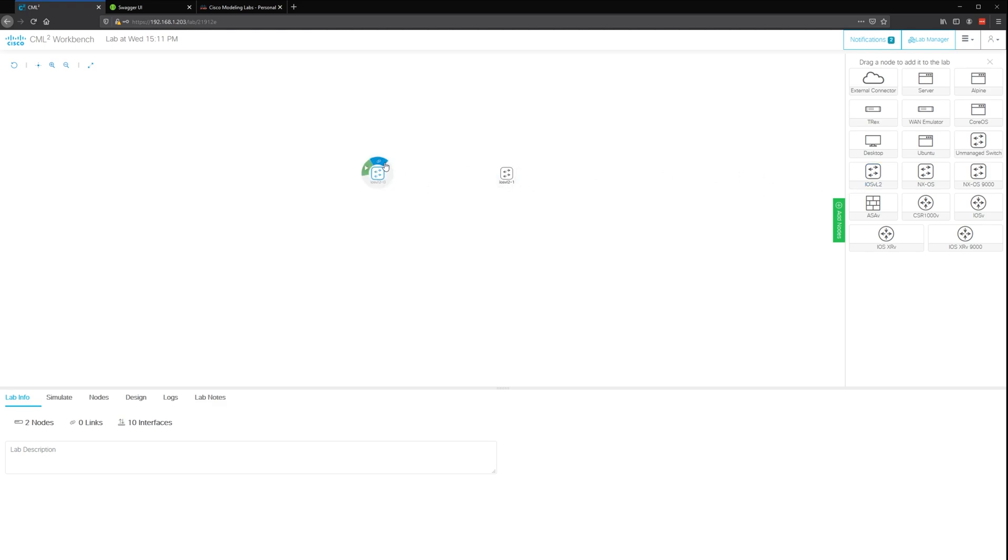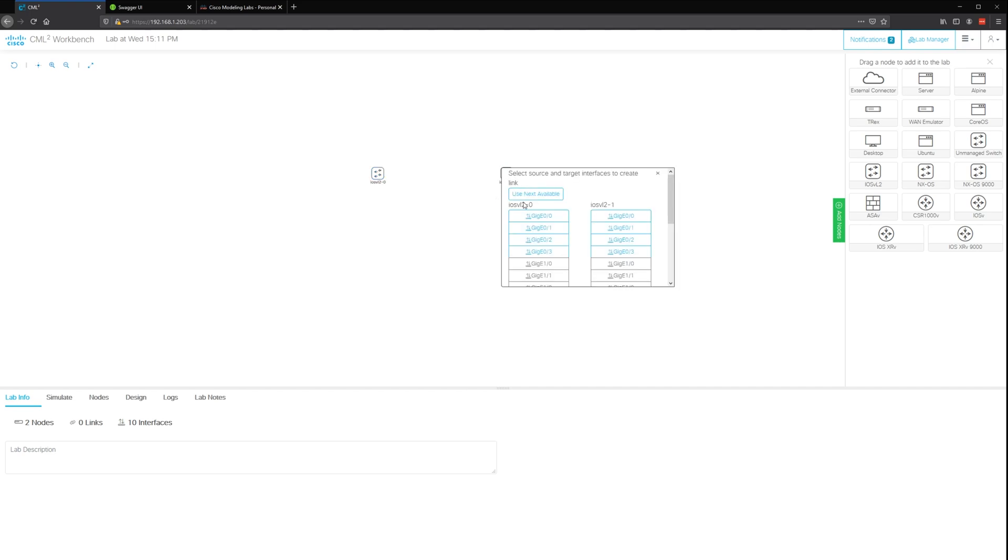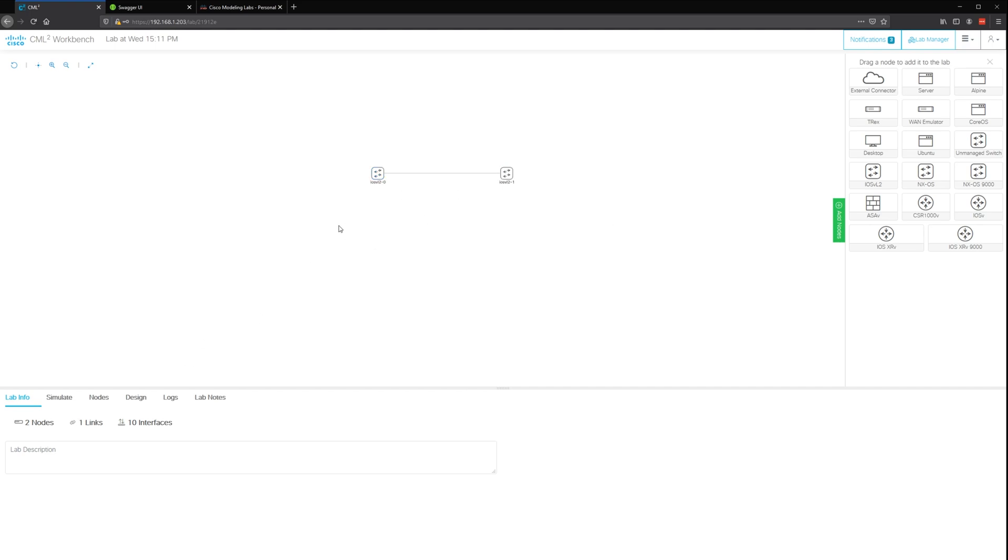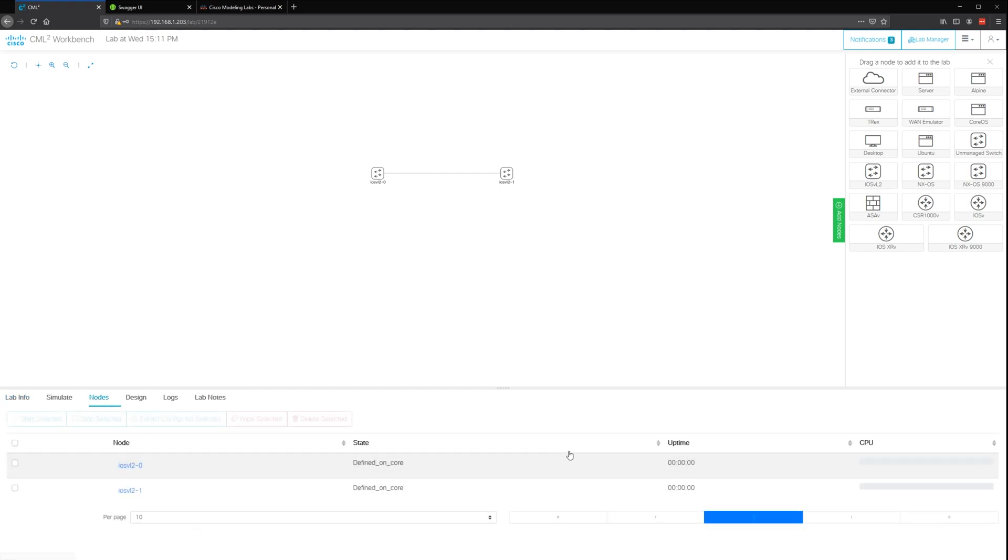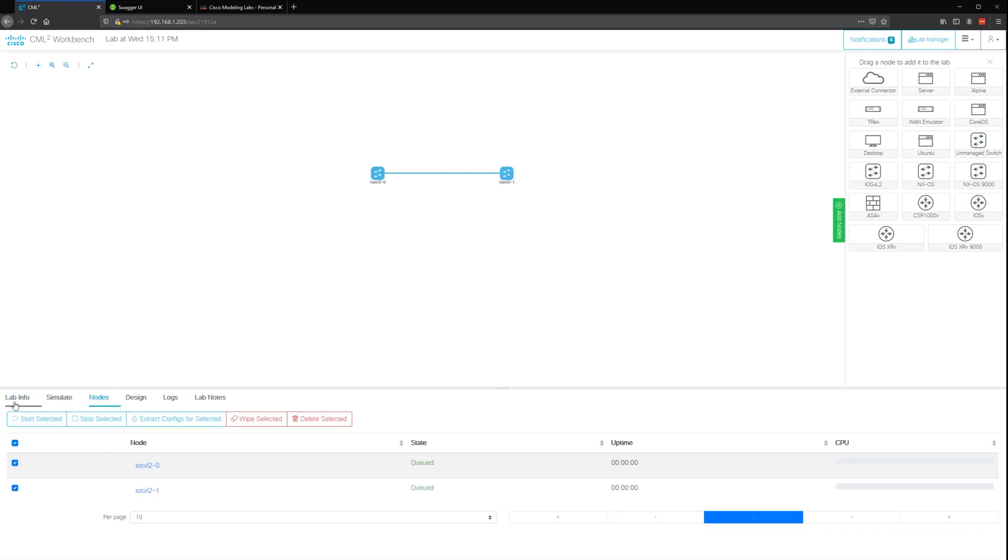Now we can add nodes, whatever we want to add. We'll add two switches and connect them together, and then we will turn them on. Turn them all on.